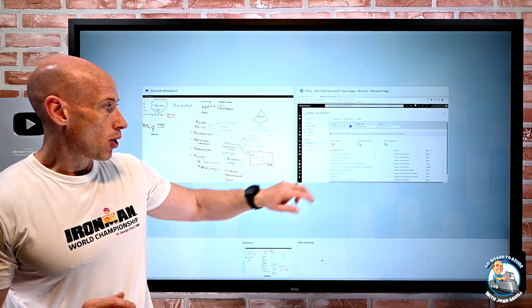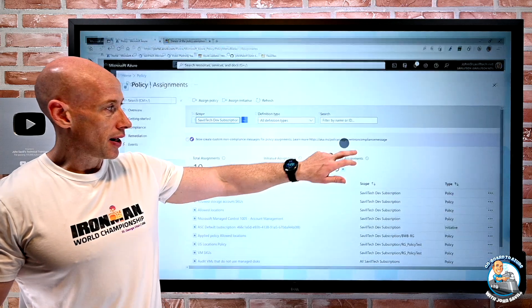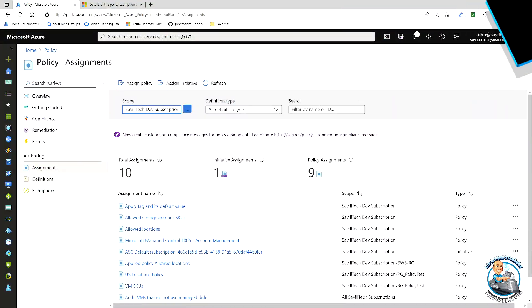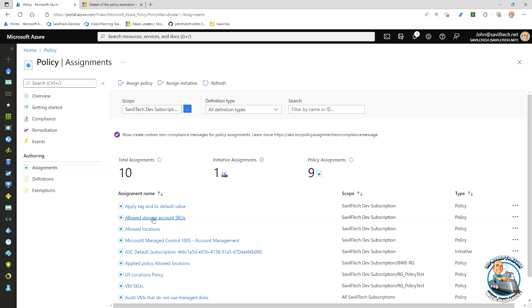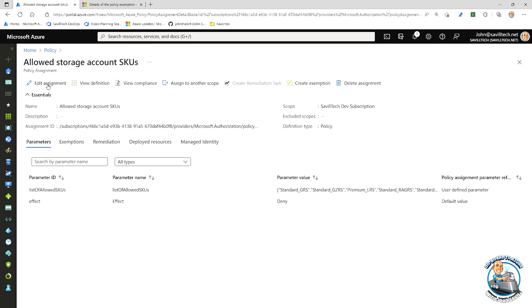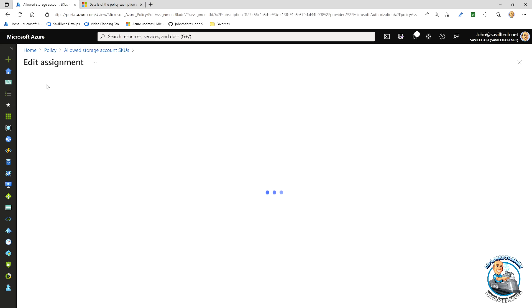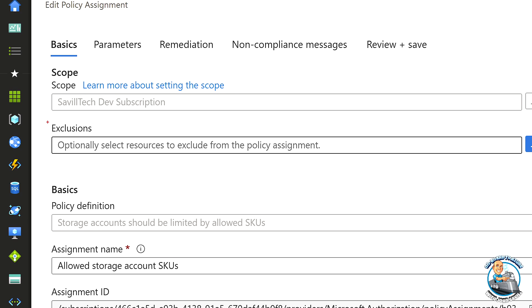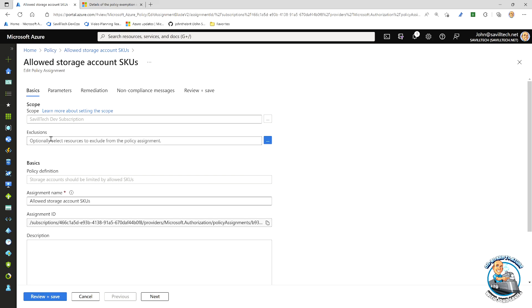If we jump over and look quickly at the portal, we can see I can look at assignments, I could select an assignment, I can edit, and one of the things you can do is you can add exclusions. I can add not scopes that would not be included. So that's modifying the assignment itself.